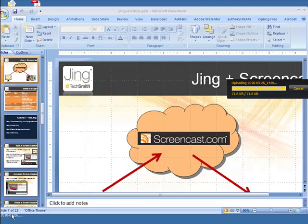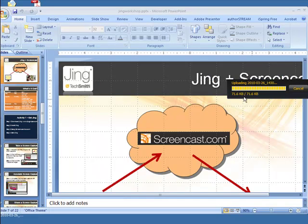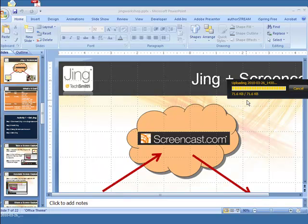But in this case, I'm just going to upload it to ScreenCast. And when it's done, it's going to paste the URL to it, so I could paste that in my course, I could send that to people via email, or I could go to ScreenCast and get my embed code and embed that in my course.